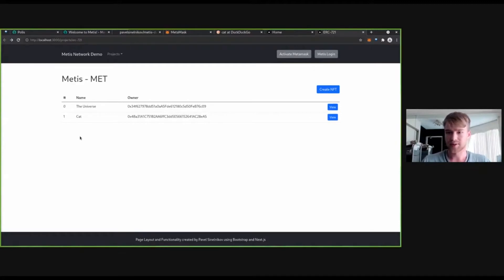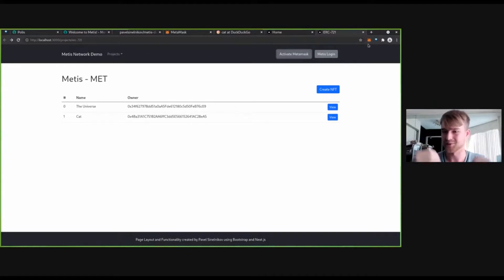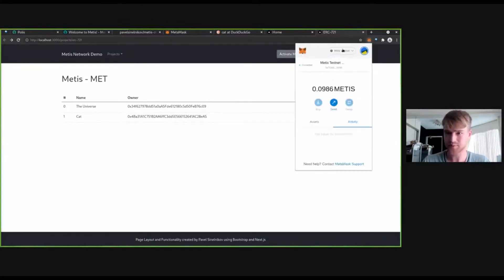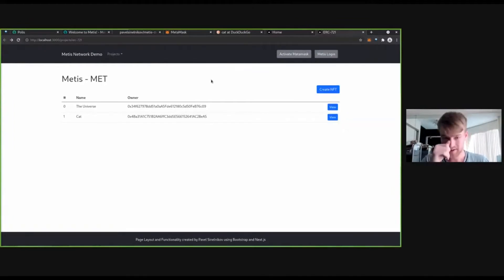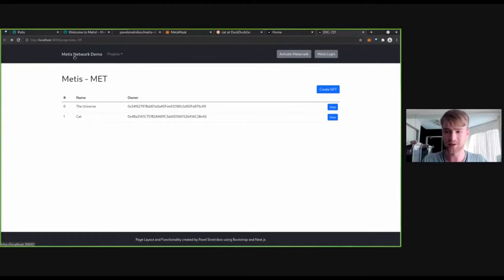We are on the METIS network. Remember to click 'Activate MetaMask' - this will switch your network from whatever you're currently on to the METIS testnet. If you're not on the METIS testnet, you won't be able to see contracts that are here. Now we want to deploy our own contract. We want to compile and deploy our own contract.